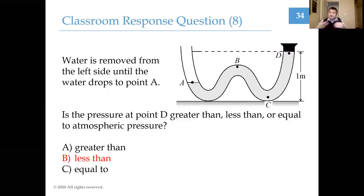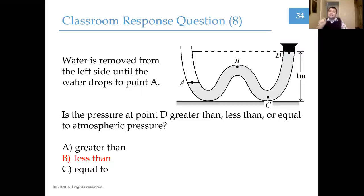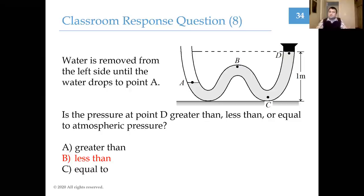That finishes our lecture for today. Thank you for watching and paying attention. Make sure you finish submitting your Gradescope assignment. The next lecture will cover buoyancy: since pressure depends on depth, if I put an object in a fluid, the pressures acting on different sides of that object will differ, meaning the fluid exerts a net force on any object placed within it. This net force is called the buoyant force. Best of luck to you in the studio.